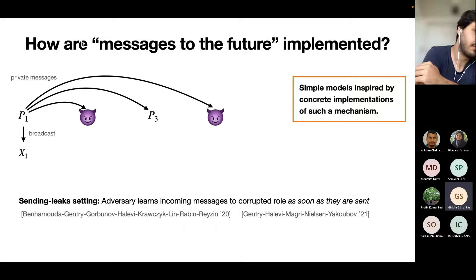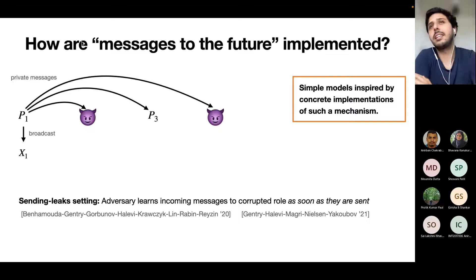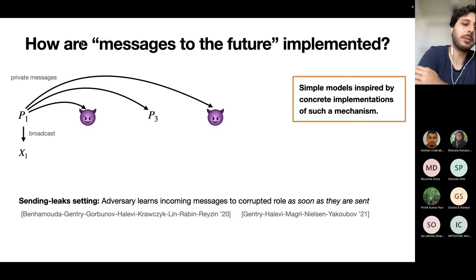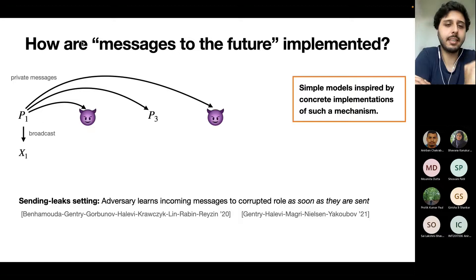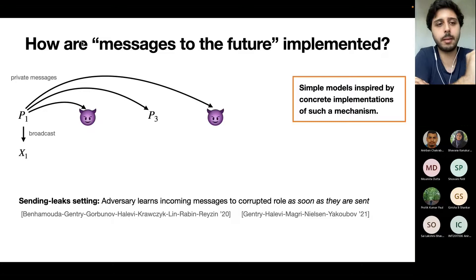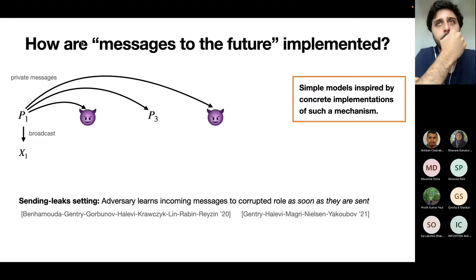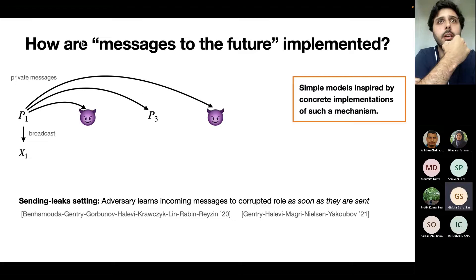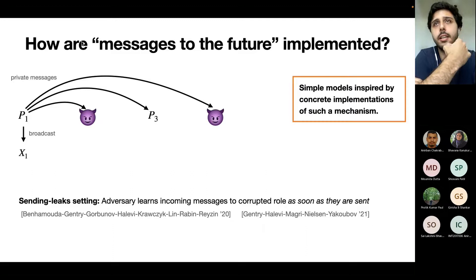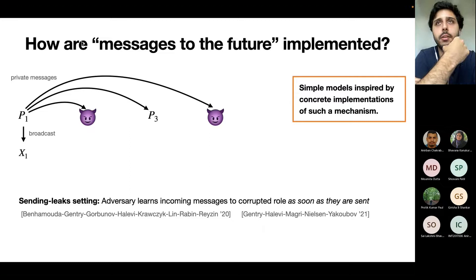Are messages to the future similar to time-lock puzzles? Yes, that's one way to implement it. You need to be careful because the message is intended for a certain role in the future, not every role. You could send a private message from role one to role four, and perhaps publish a time-lock puzzle and send an opening. If you wanted the message to be for everyone, you could publish the time-lock puzzle and after some time also publish the opening, or let the parties break the puzzle themselves within a certain amount of time.